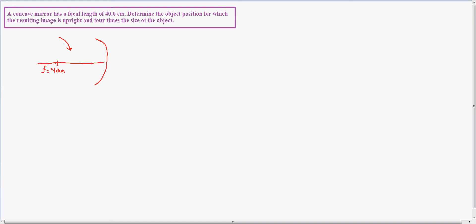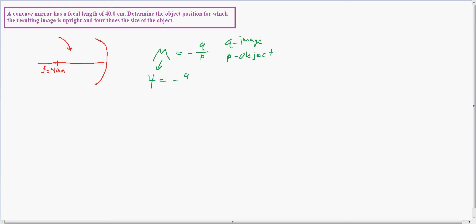I'm going to use the equation M, or the magnification, is equal to negative Q over P. Q is the image distance and P is the distance to the object. I need to make sure that this magnification is four, so 4 equals negative Q divided by P, which means 4P is equal to negative Q.